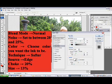Under Elements, the technique should be softer. The source should be set to Edge and the choke should be around 20 percent and the size around 13 pixels. The size determines how far into the image the spray goes. The choke affects the density of the inking. Adjust these two settings for different effects.